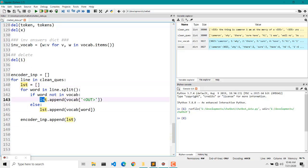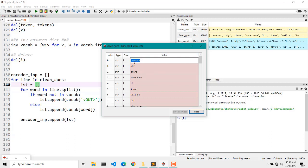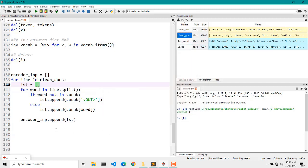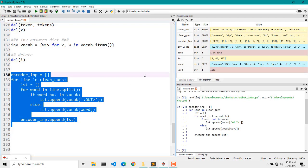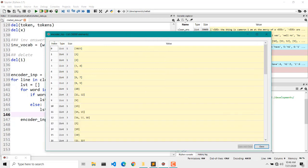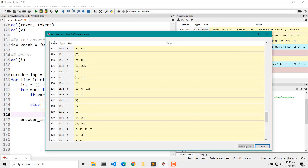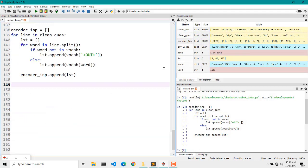We append converted integer values to a list, and then append that whole list to the main encoder input list. Let's run it and see how it looks. We have our encoder input, and as you can see it is now converted to integer values — something which is required by our neural network model.